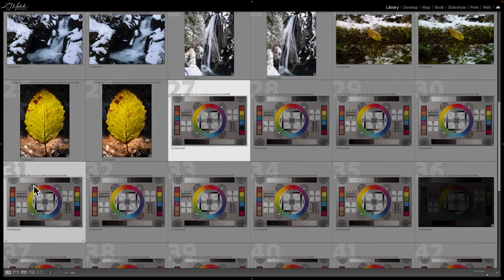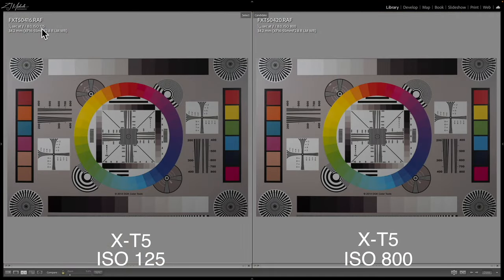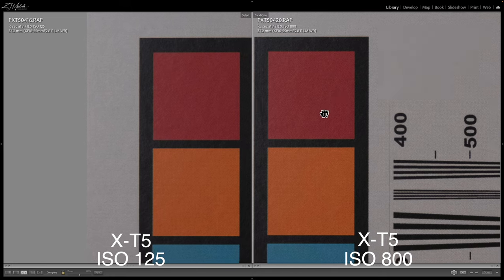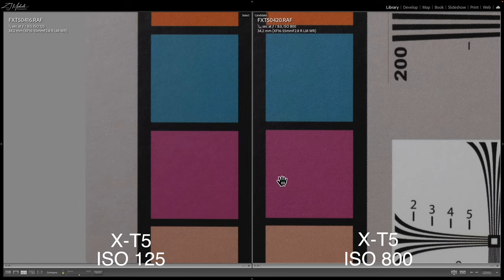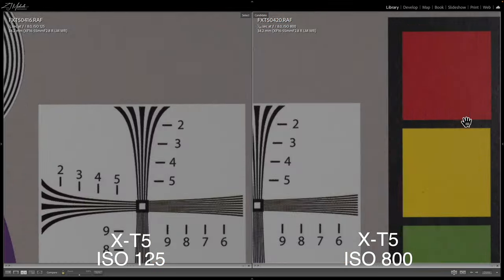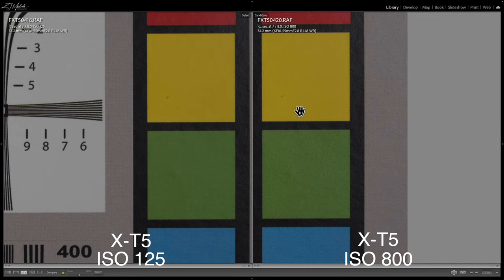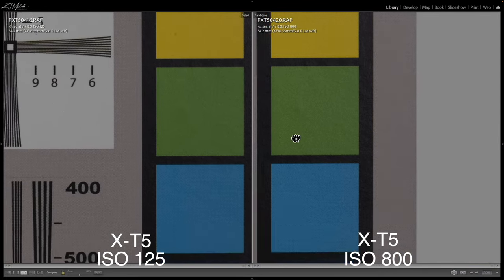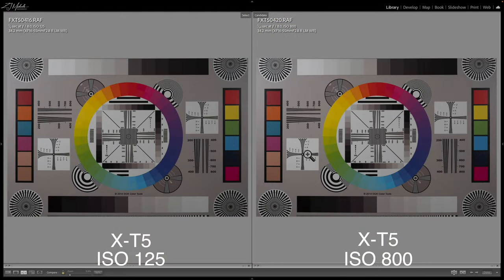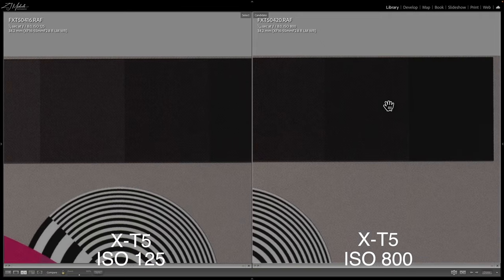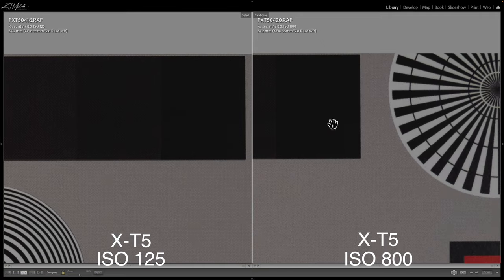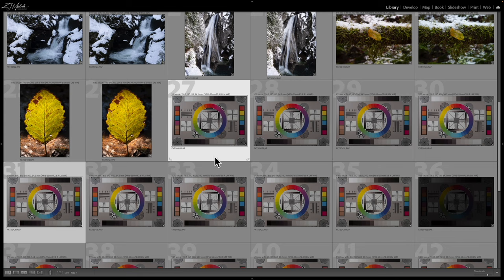Let's move up to 800. We've got ISO 125 on the left, ISO 800 on the right. Now we're starting to see a little bit more grain, so it's a little more noticeable at ISO 800. But I would say ISO 800 is still super, super clean as well. Looking at some of these shades — it's really hard to tell the difference. 800 is looking very good.